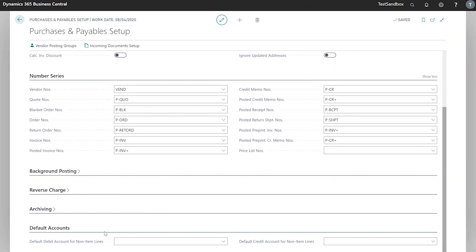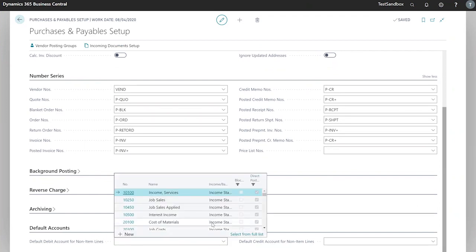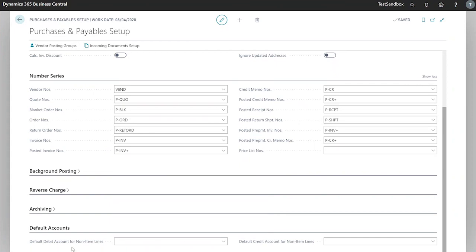Lastly, we have default accounts where we can specify what accounts we would like to use for non-item lines for our debit and credit.